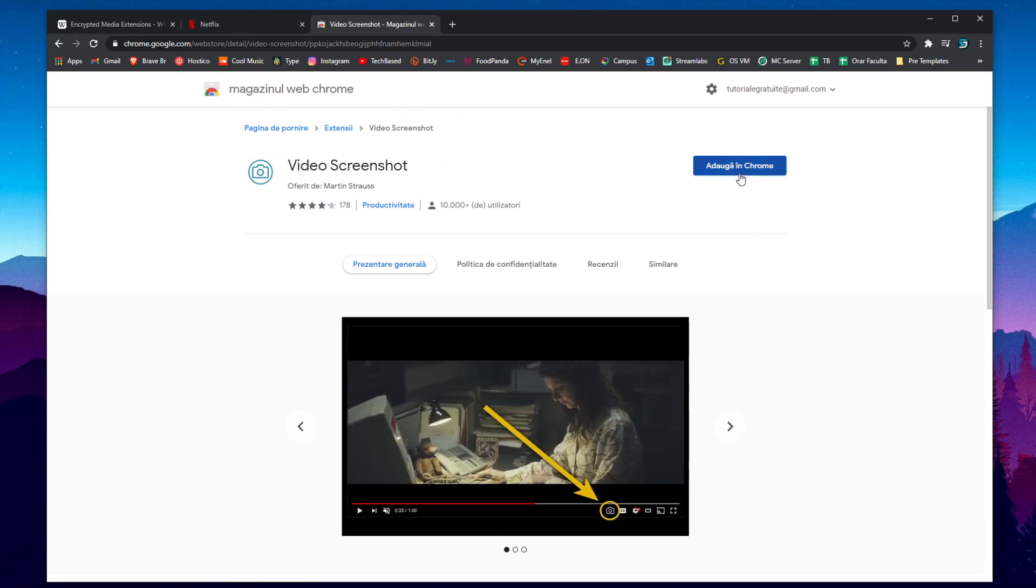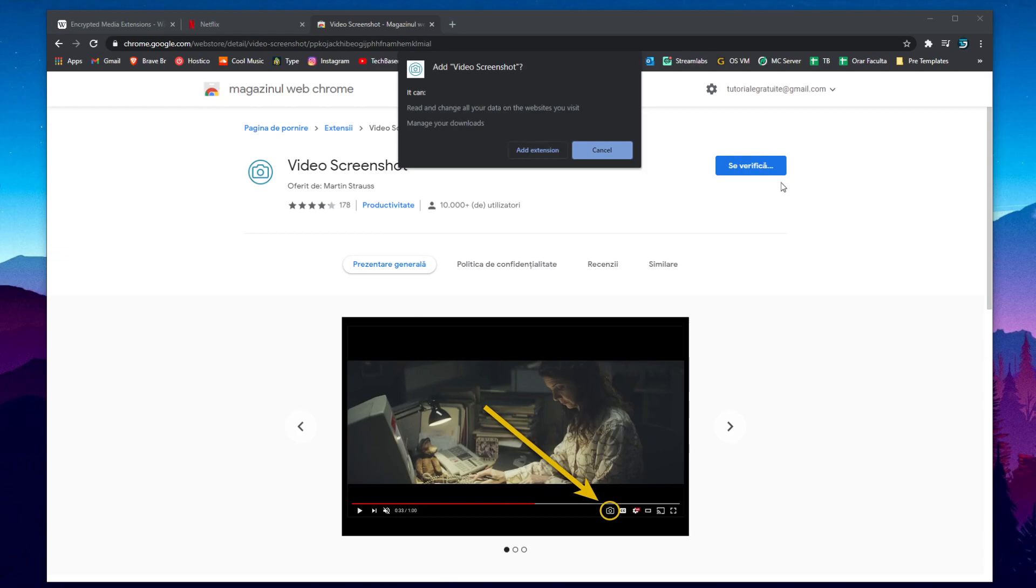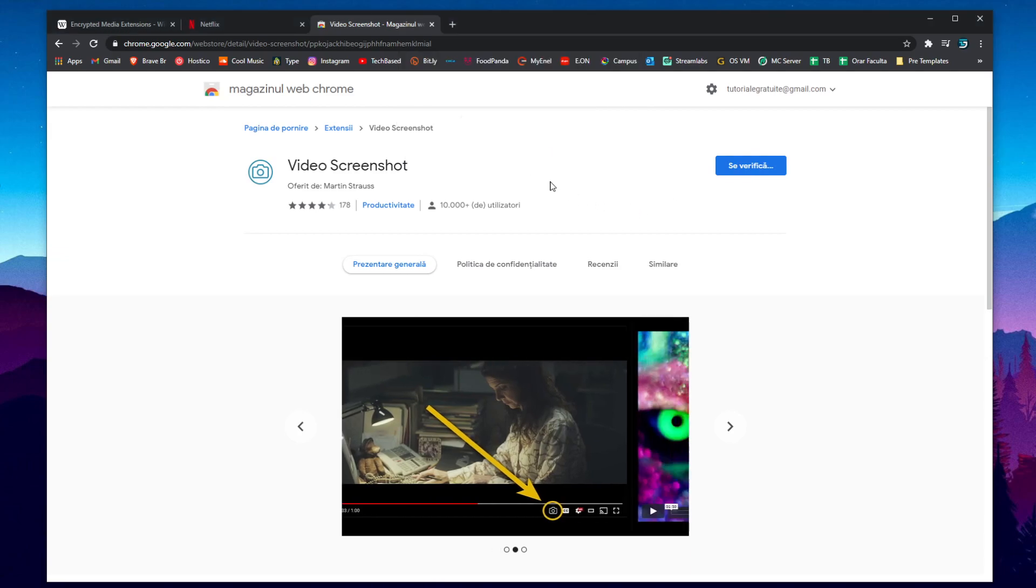It only works on Chrome unfortunately but you can easily get the Chrome browser if you're using another browser. Just click on add to Chrome. I have my Google Chrome in another language so don't worry about that. Then click on add extension.